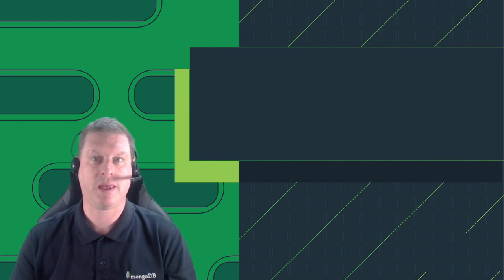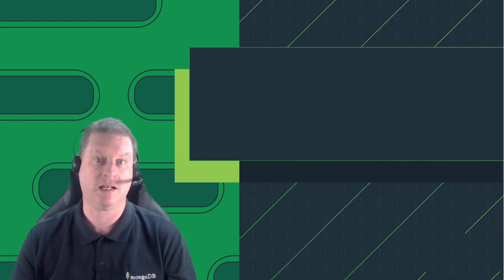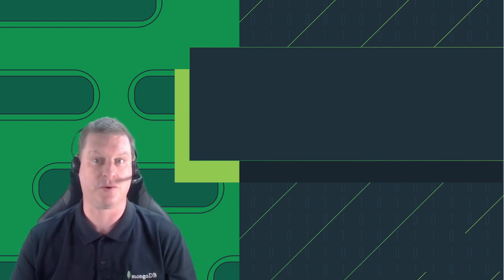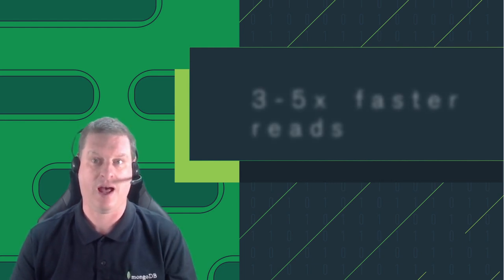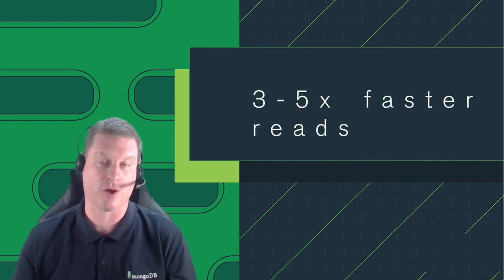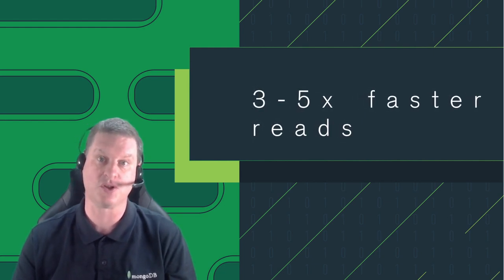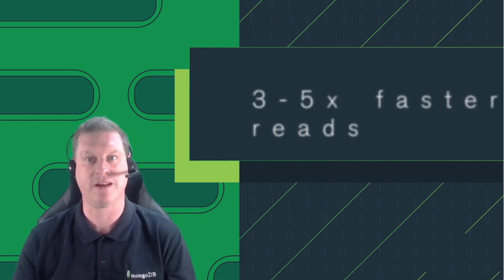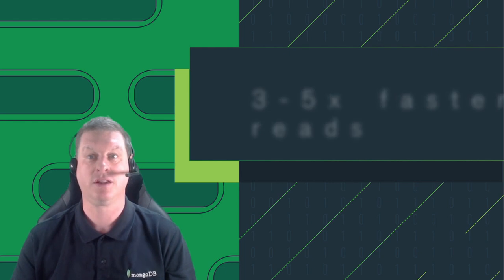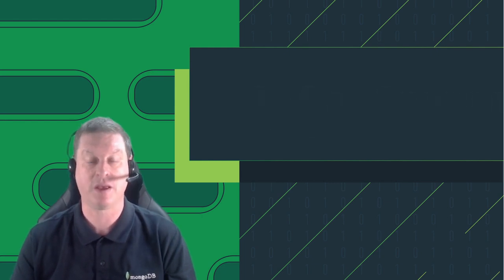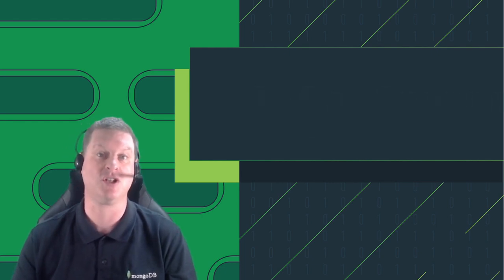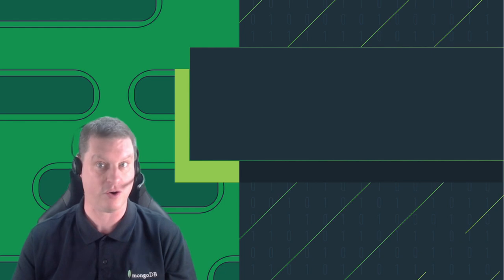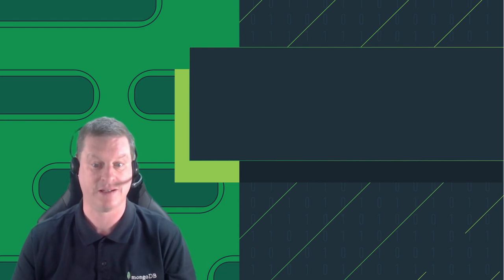When we come to read the data, consequently we also find it three to five times faster. This is an aspect not just of the compression, but also of the fact that we're no longer having to read information that we're not using as part of our query, because we can read information just for a single series or set of series.